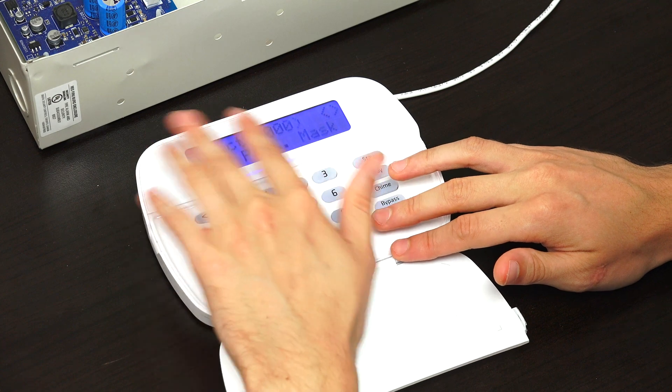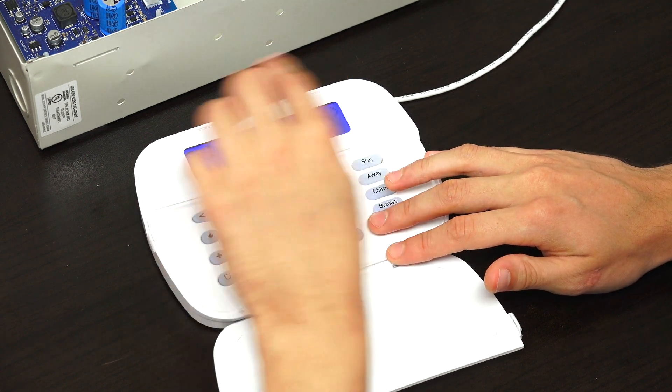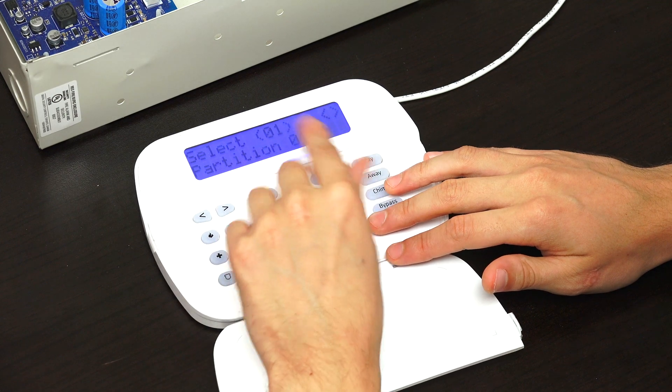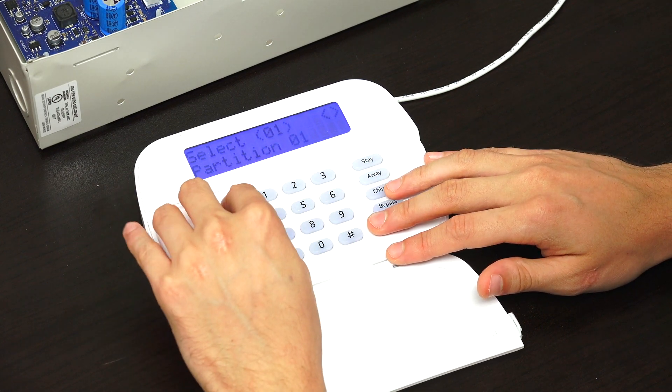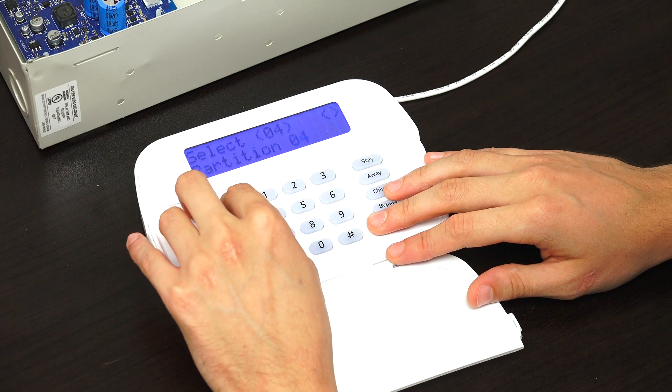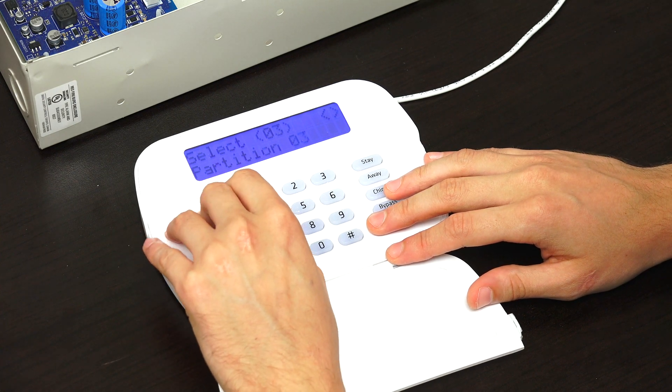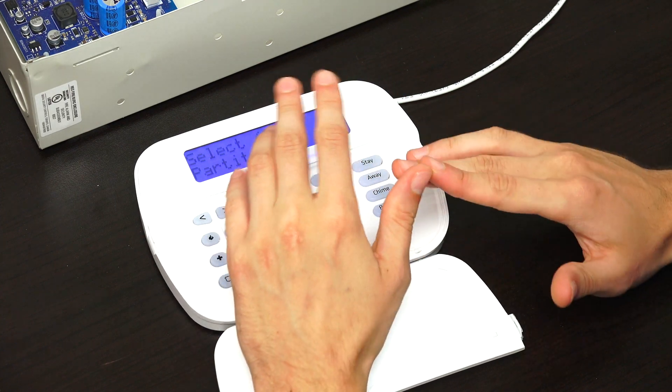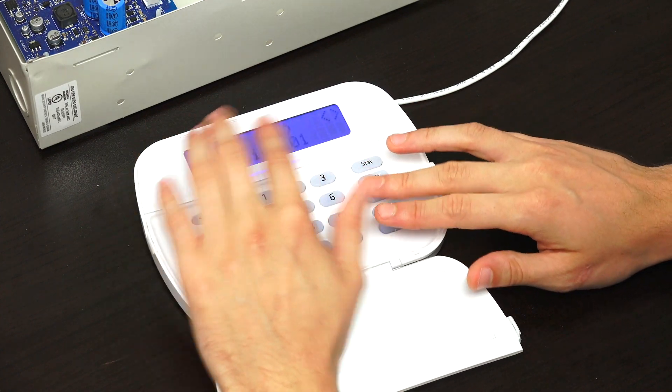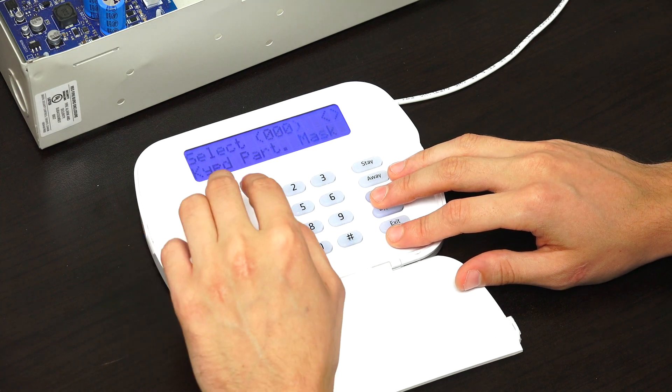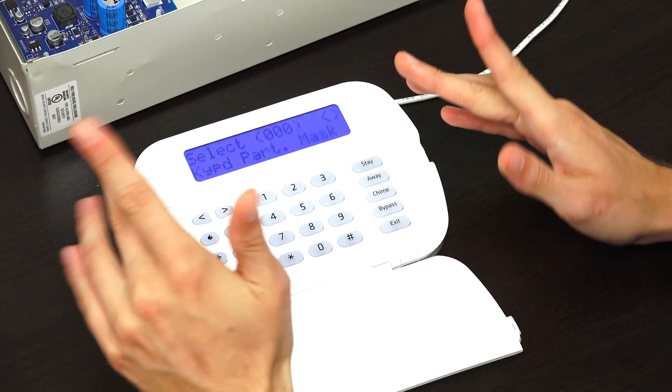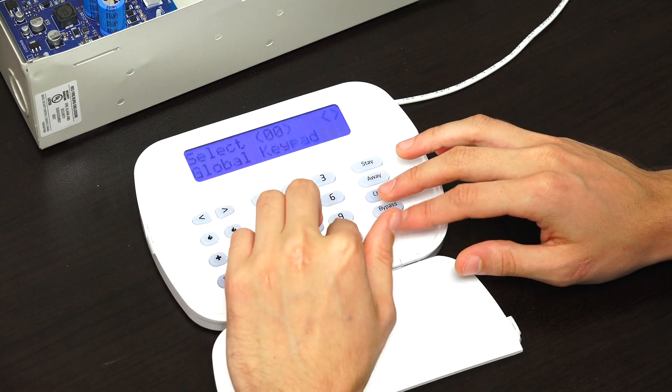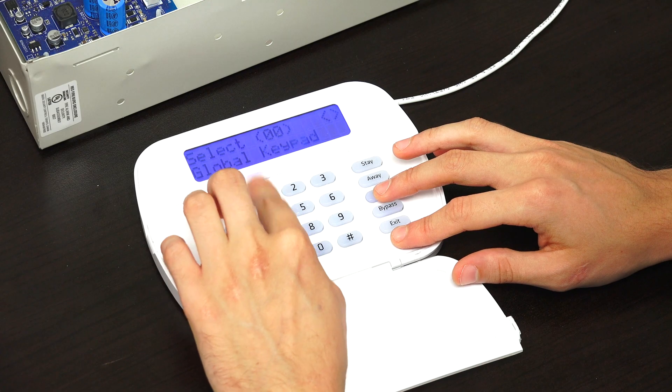We're going to do the first selection, 000 keypad partition mask. We press star to select it. We have ours set to partition one. Normally, you can only assign it to one partition at a time. If you wanted to have it control multiple partitions, you would choose option 00 for global keypad, and that will allow it to control every partition.